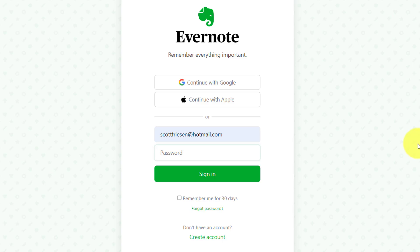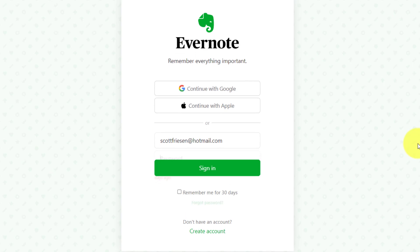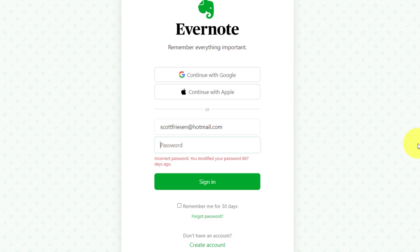Ah, shoot. What's the password for this website? Is it this? No, incorrect password.